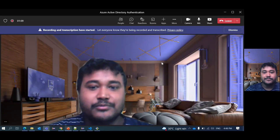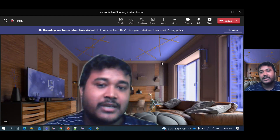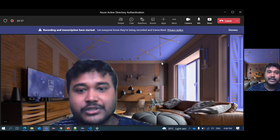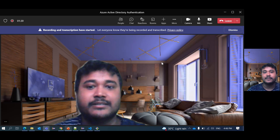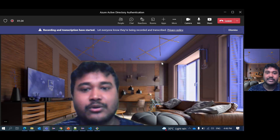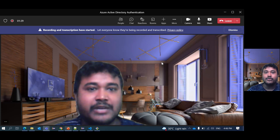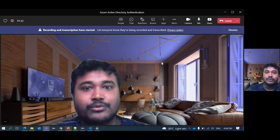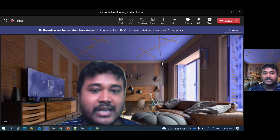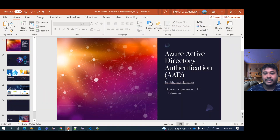Hello friend, myself Sambu and I have over eight years of experience in the IT industry. Today I will demonstrate how we can use Azure Active Directory authentication to prevent unauthorized access of any Azure resource. I will show you a demo with Azure Active Directory with Azure storage account, how we can prevent unauthorized access for a particular storage account. I have created one PPT, let's go there.